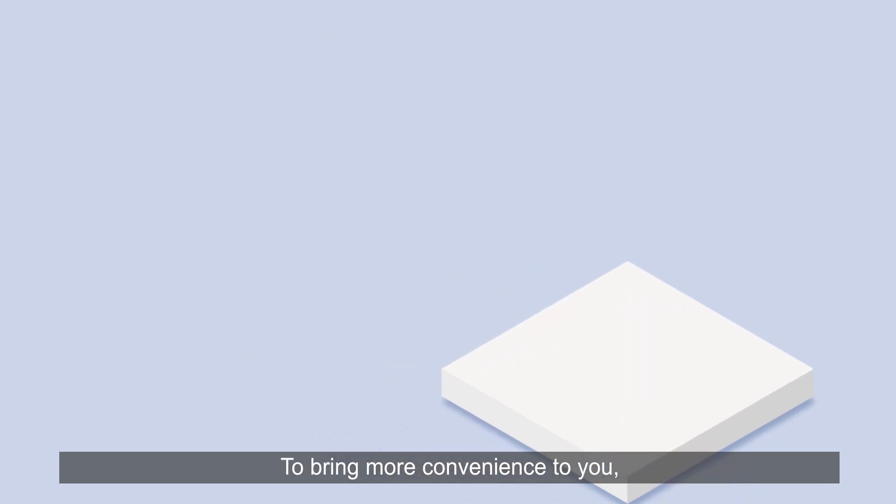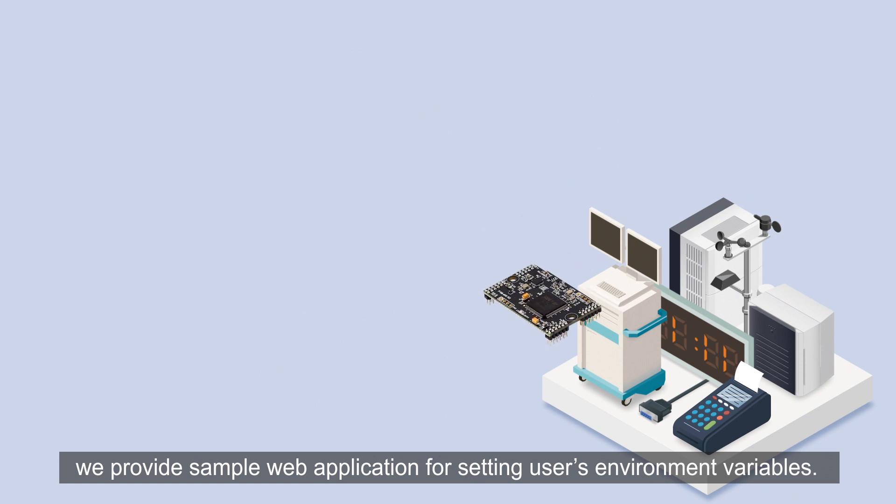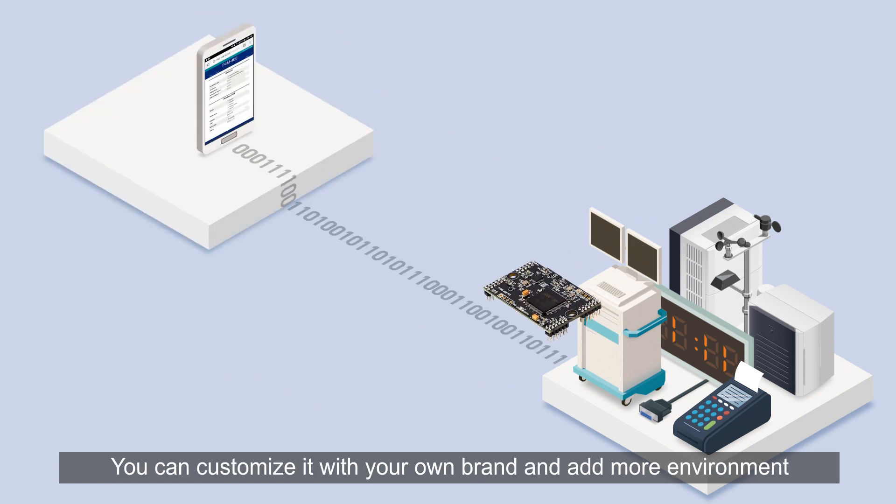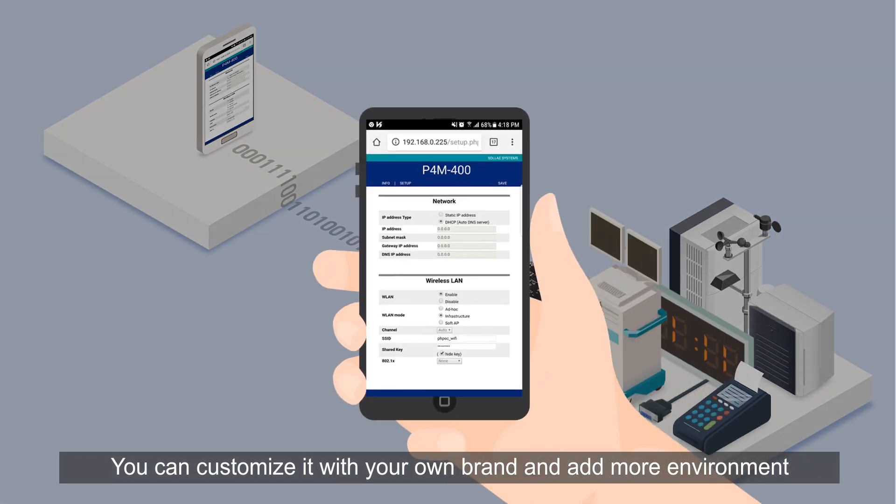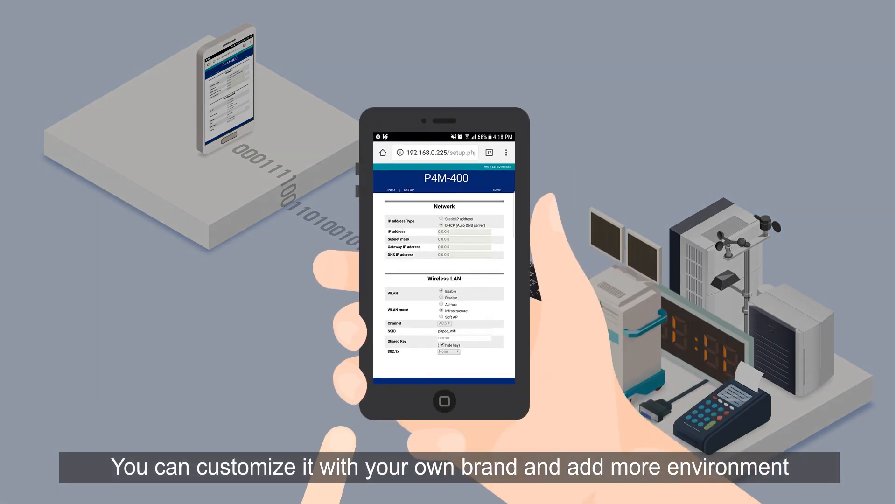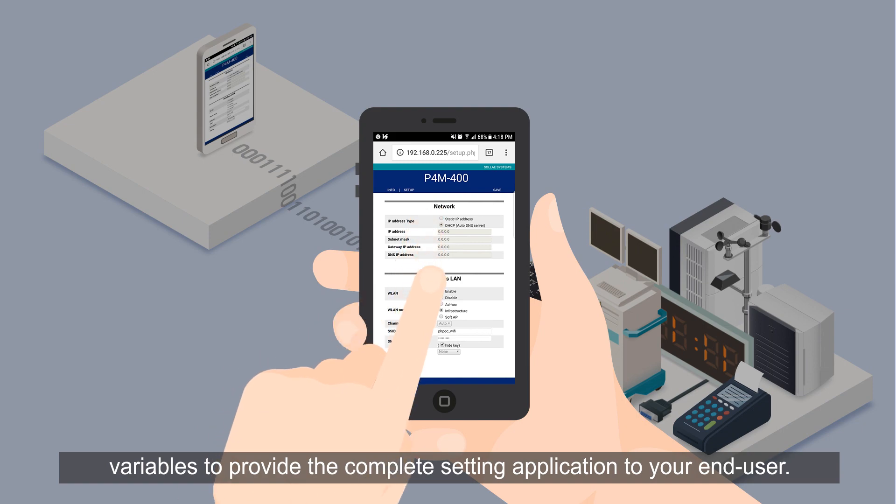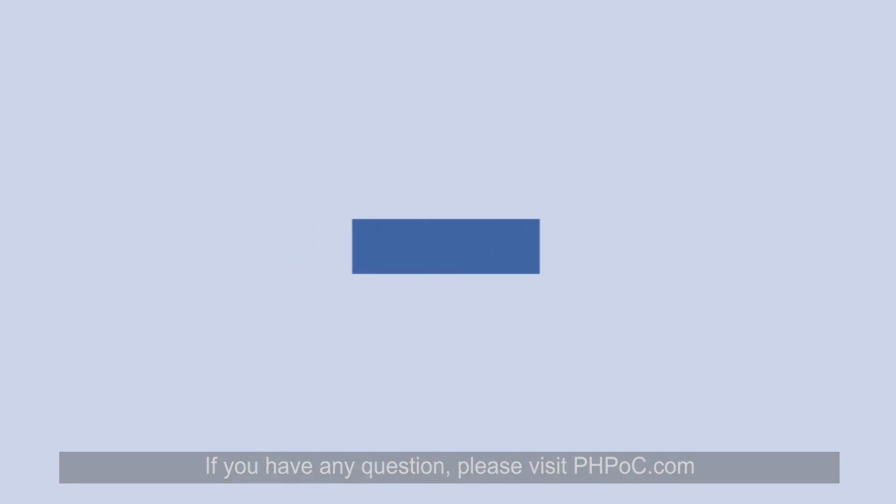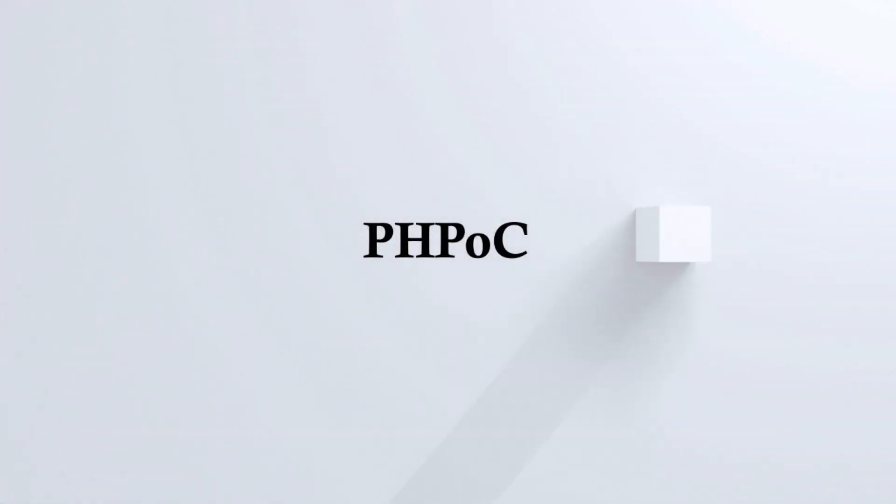To bring more convenience to you, we provide sample web application for setting users' environment variables. You can customize it with your own brand and add more environment variables to provide the complete setting application to your end users. If you have any questions, please visit phpoc.com. Thank you.